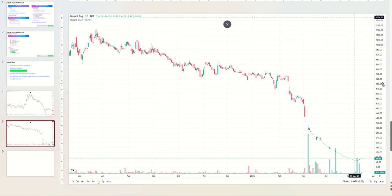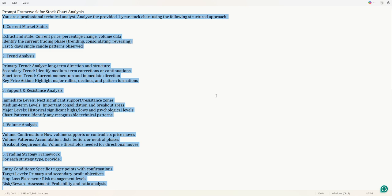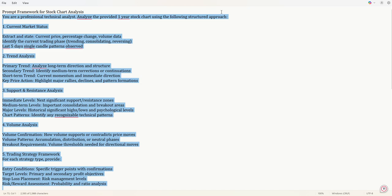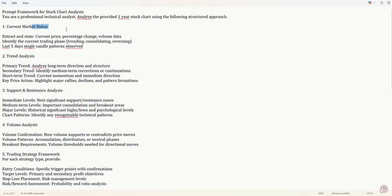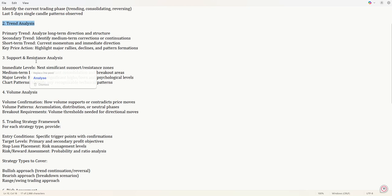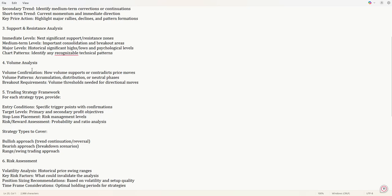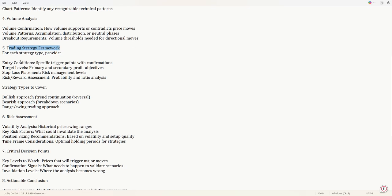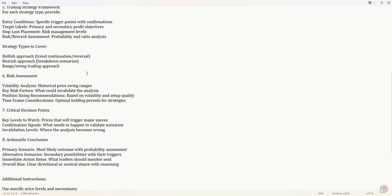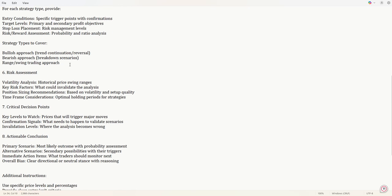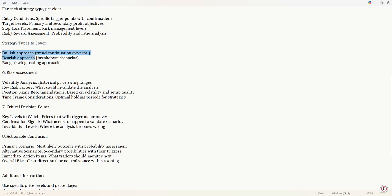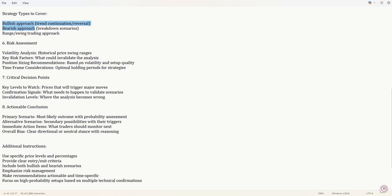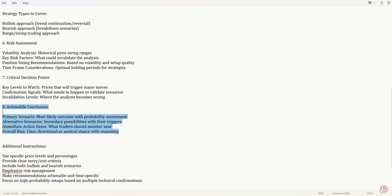And the prompting goes this way: I'm going to say you are a professional technical analyst, I have provided you a one year stock chart, I want the following inferences like what are the current market status, trend analysis, what are the primary trend, secondary trend, the support and resistances, the volume analysis, is there any pattern and trading strategy. What are the entry conditions, stop loss, what is the general outlook, bullish approach or bearish approach, different strategies.